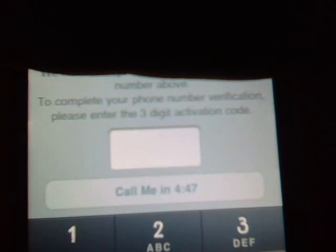Once you have done that, it will say 'Connecting.' Then there will be a number confirmation that will say: is your phone number correct? So I know it is correct, so I will click Yes. Within 5 minutes it will send an SMS with a 3-digit activation code, which you have to type in.